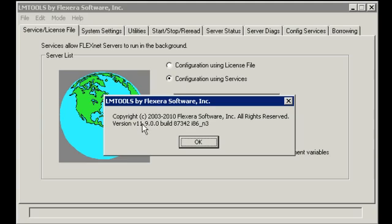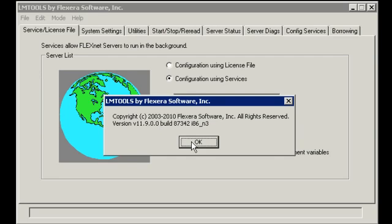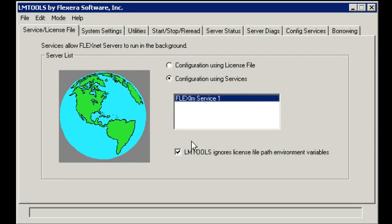You'll see that the version number is 11.9, which is the latest one provided by Autodesk. You can actually use this LMTools to configure license management for SmartBIM, SolidWorks, and all other stuff. So click OK for that.